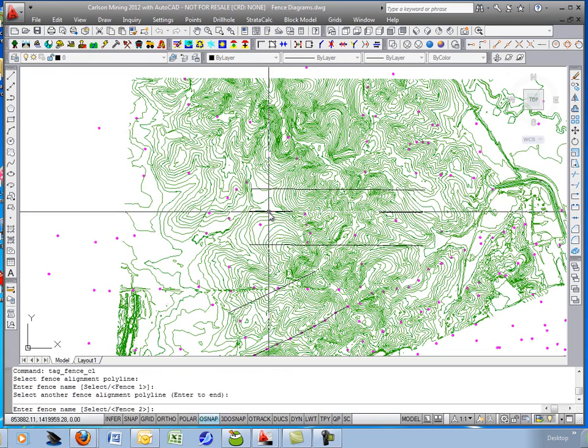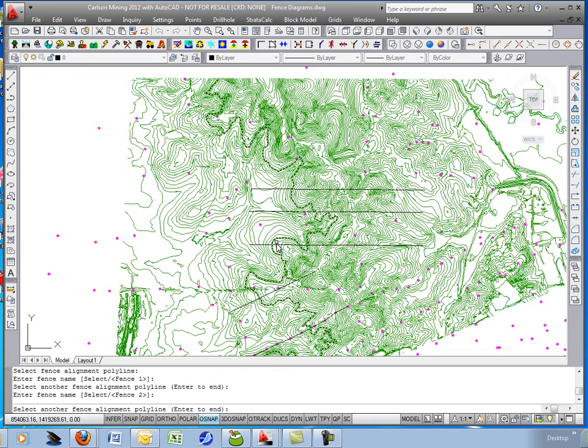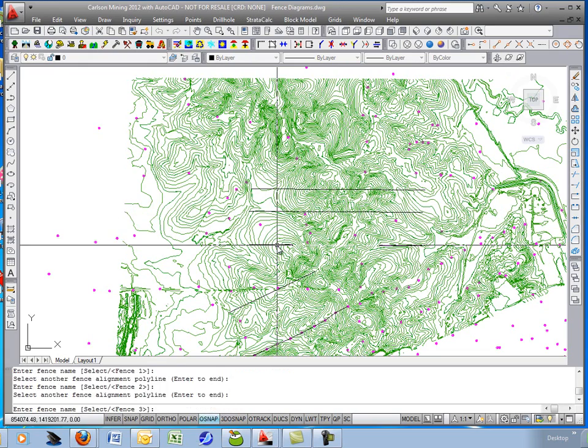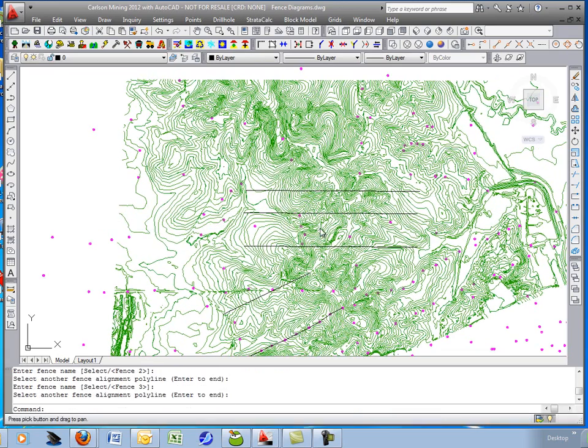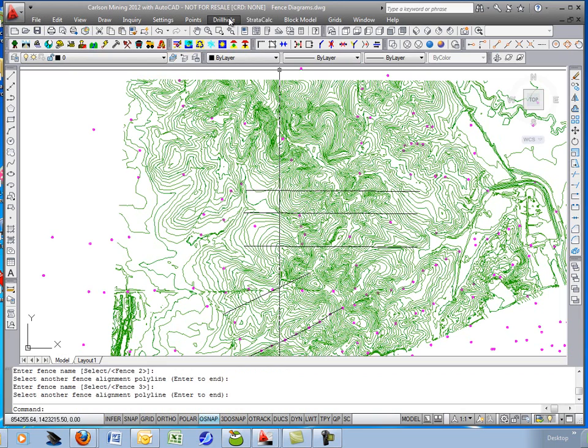Hit enter. There's the next one, fence two. And the last one, fence three. But you can call them whatever you want. A to A prime, or whatever you'd like.